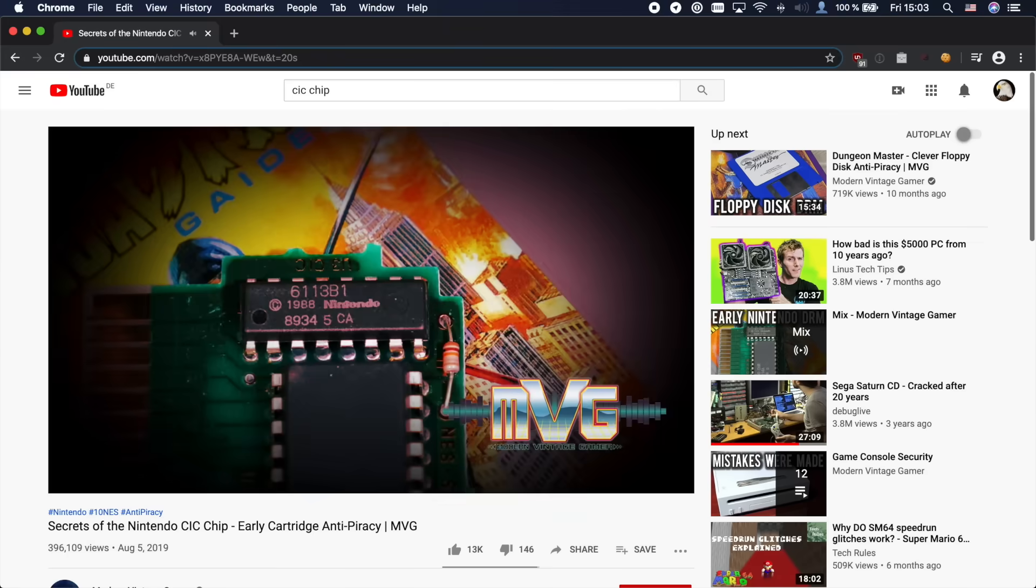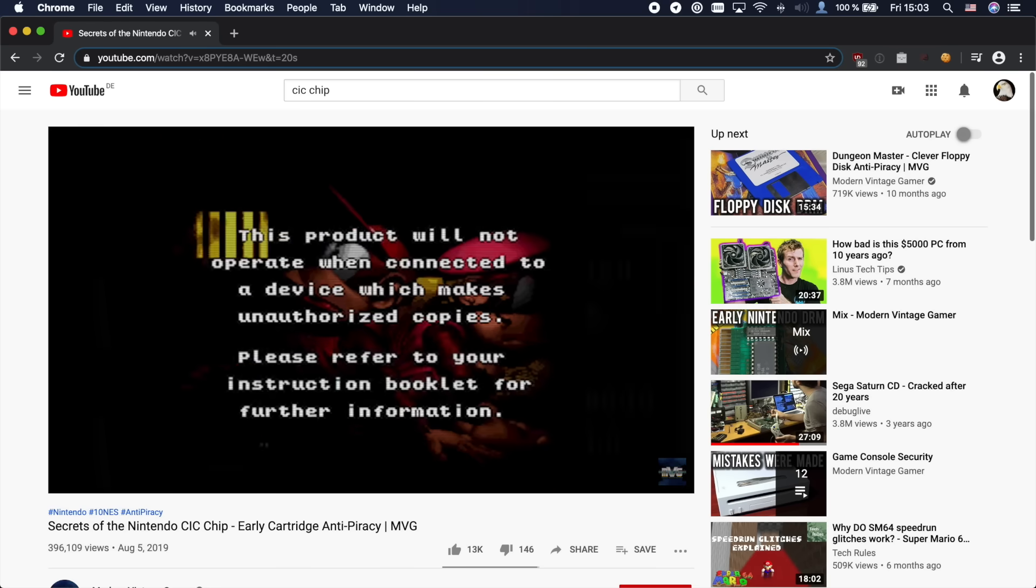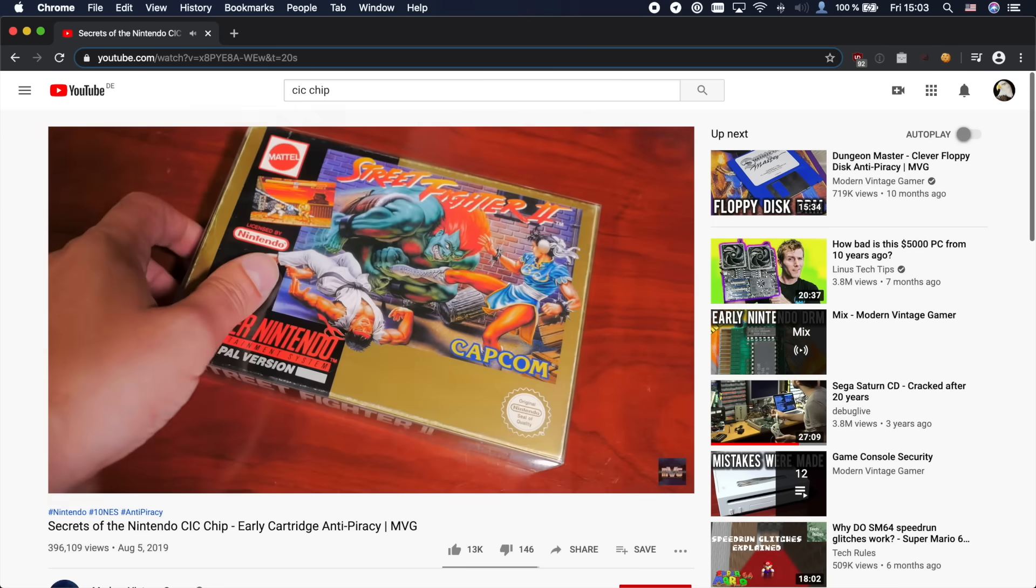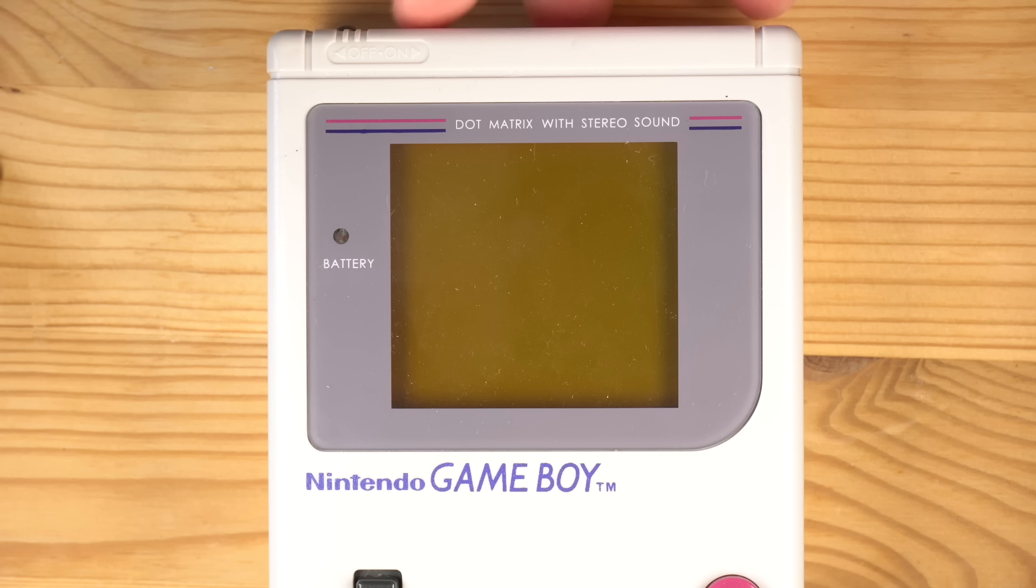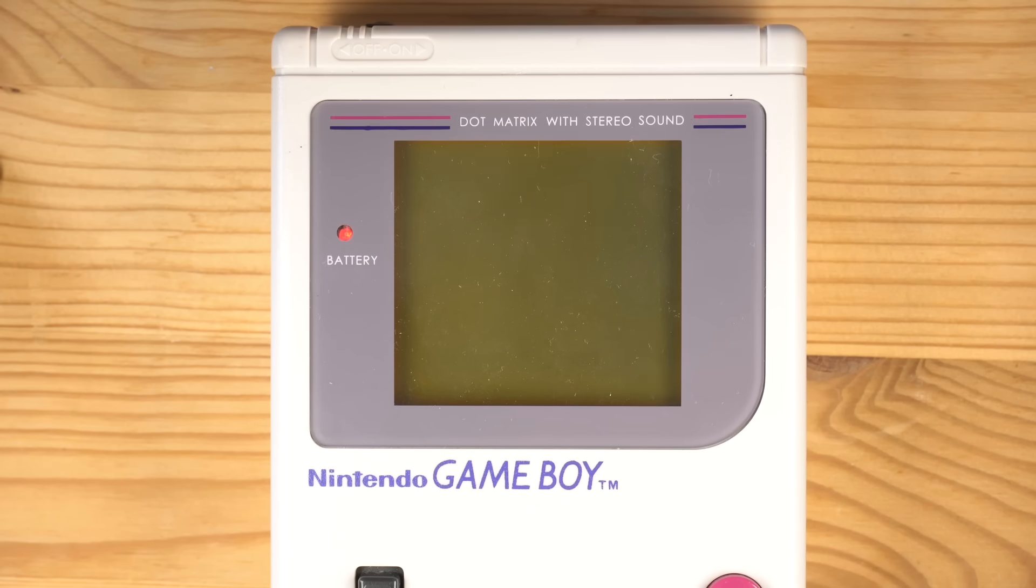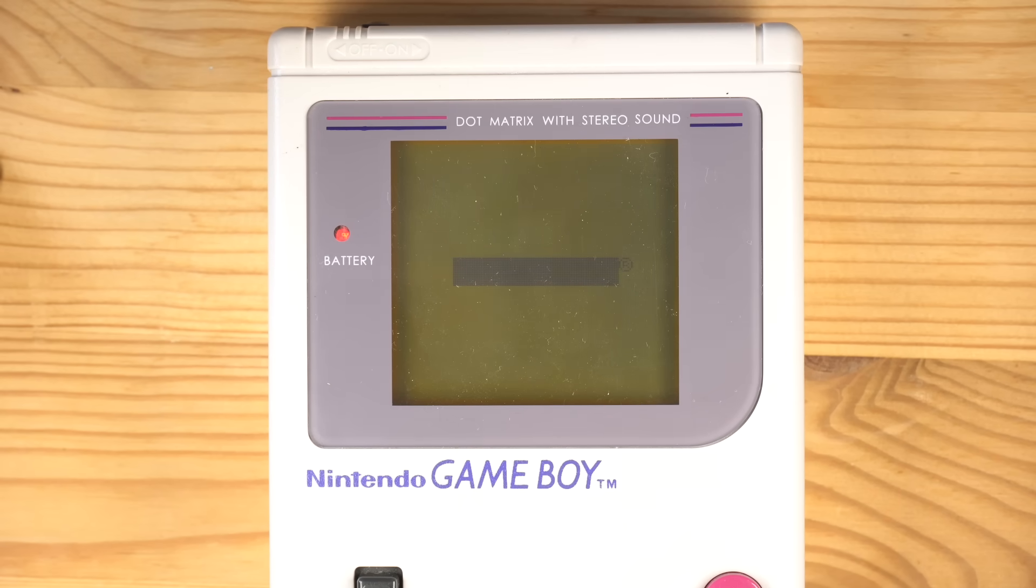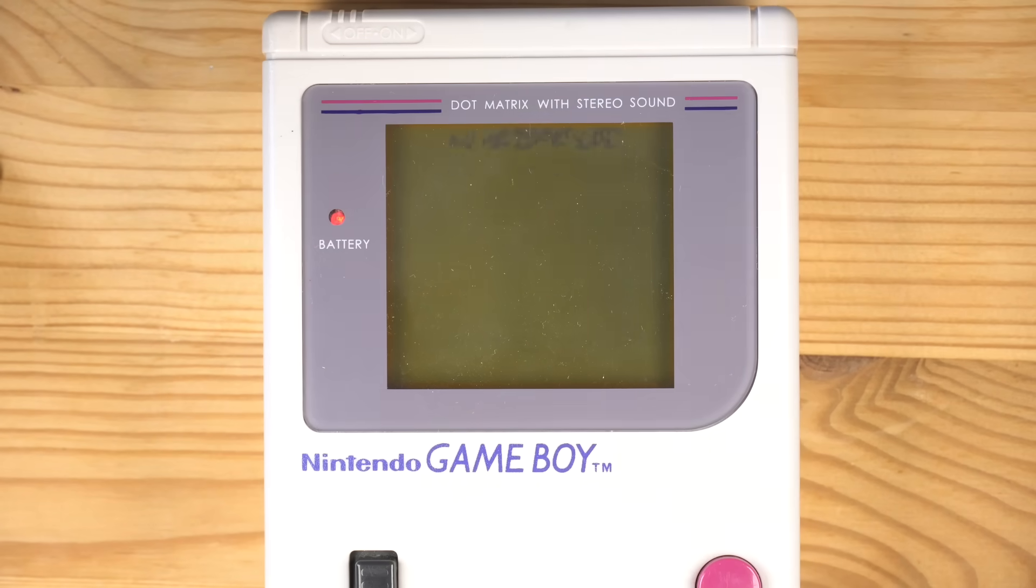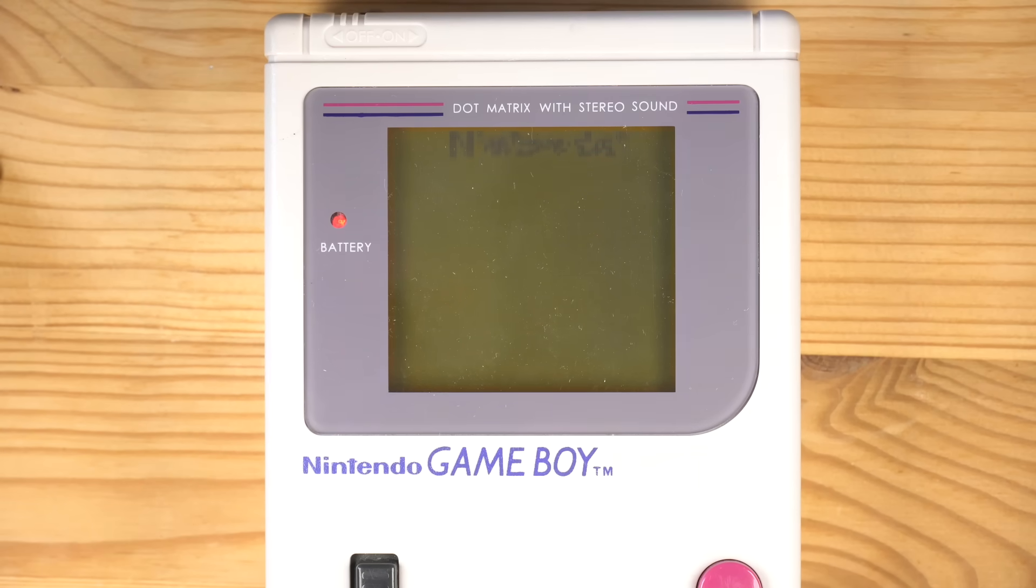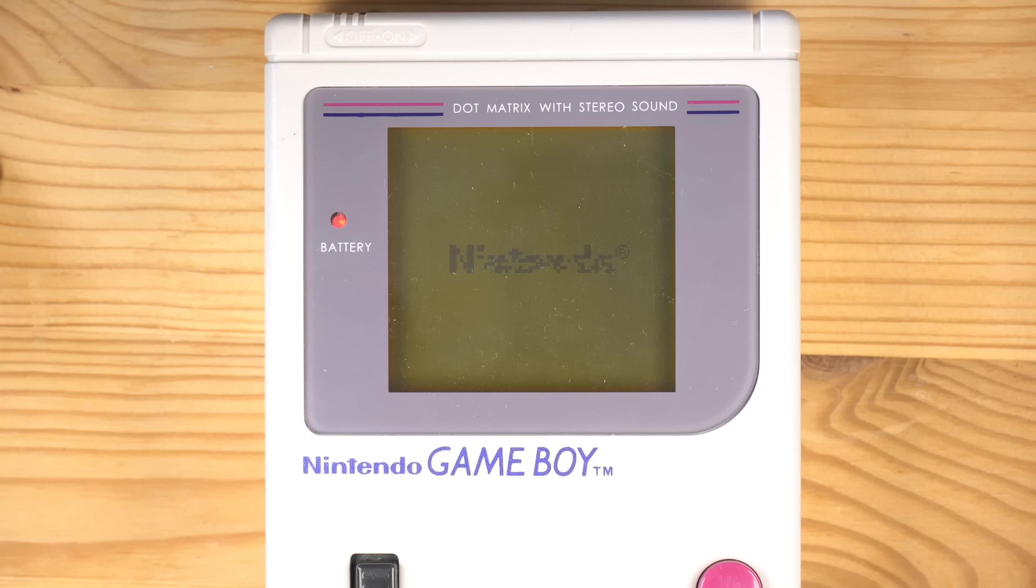Modern Vintage Gamer has a great video on it where he explains it in a lot of detail. On the Game Boy however, Nintendo took a completely different path that relies less on technology and more on the law. When the console boots, the Nintendo logo is loaded from the cartridge. This is also why when you start the console without a cartridge, you just get a black block, and why sometimes you will only get a garbled Nintendo logo when the cartridge is not making great contact with the socket. Now how does this provide copy protection? Let's look at the boot up procedure of the Game Boy to find out.